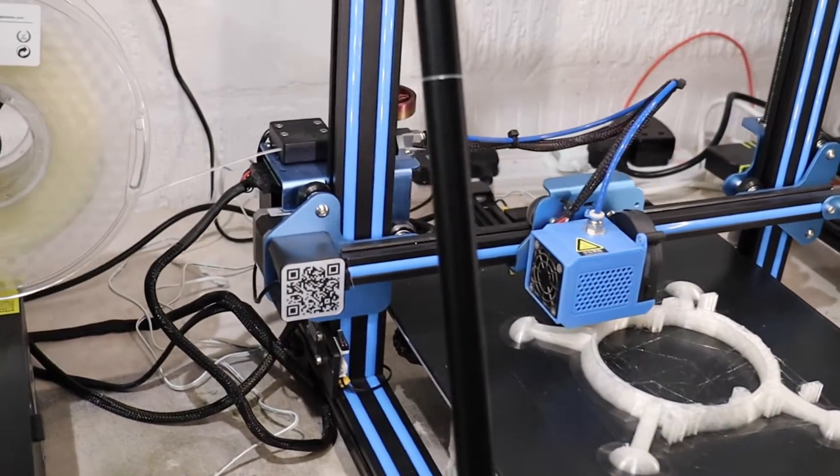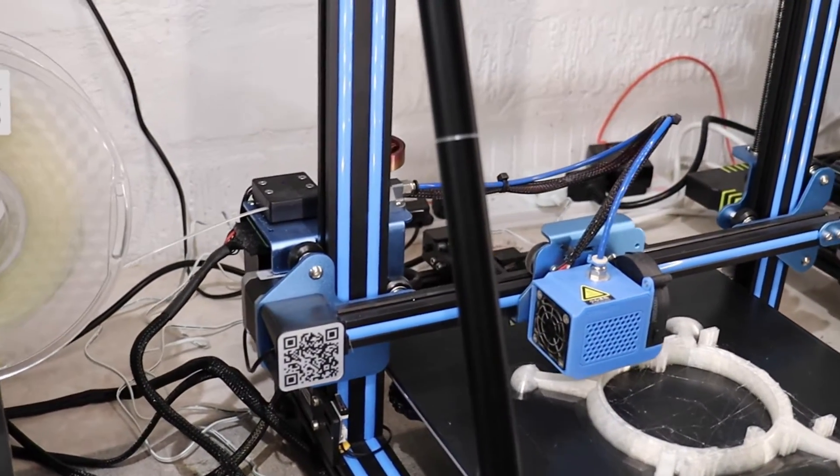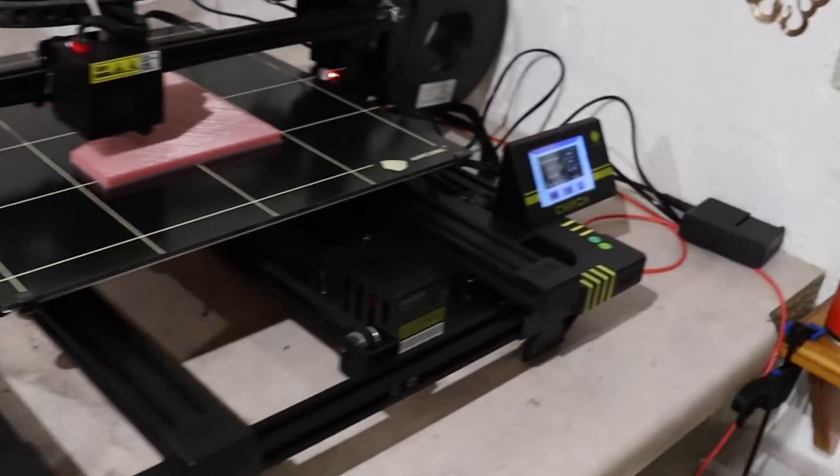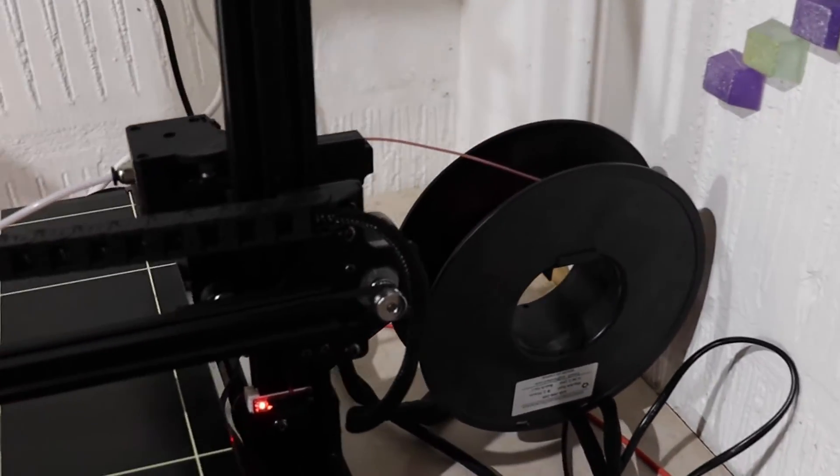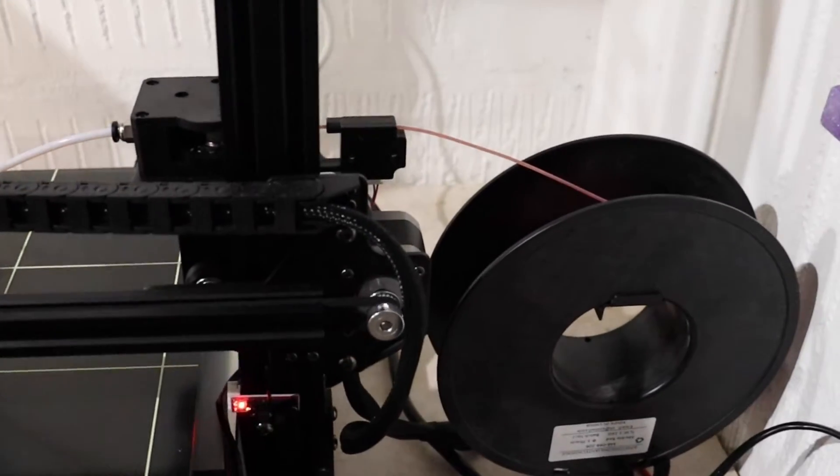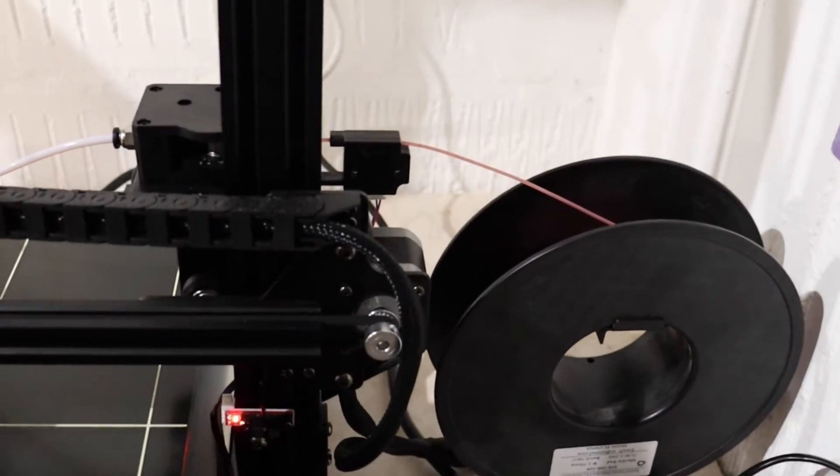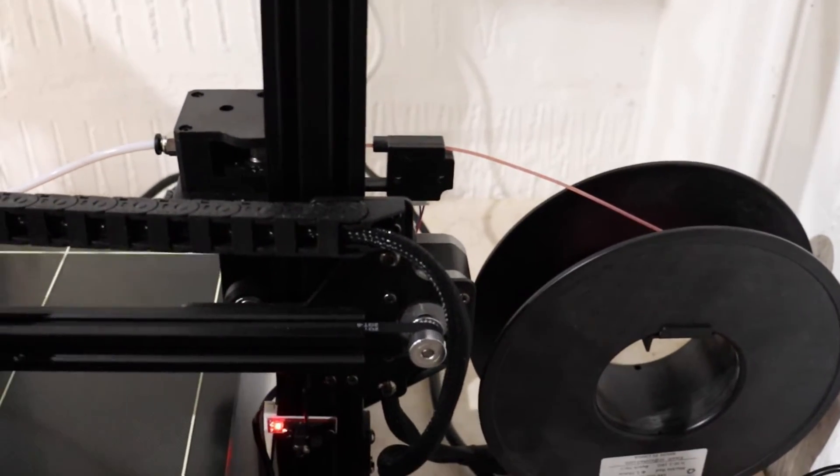Yes, the V2 has a filament detector fitted. So does the Anycubic.